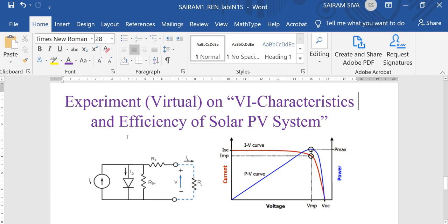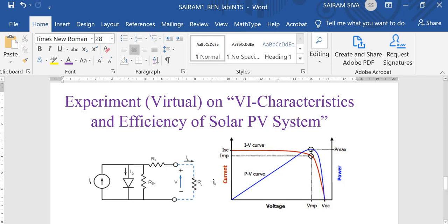Before entering the MATLAB Simulink file, we are going to clarify the basic Simulink equivalent module of the system. This is the solar PV basic equivalent circuit — this is one current source, this is the diode which is available in reverse bias. Next one is RS, the series resistance, and next one is shunt resistance. This is the basic VA characteristics curve we expect to obtain during our experiment. The red color is the IV curve, and the blue color is the PV curve of the PV array.